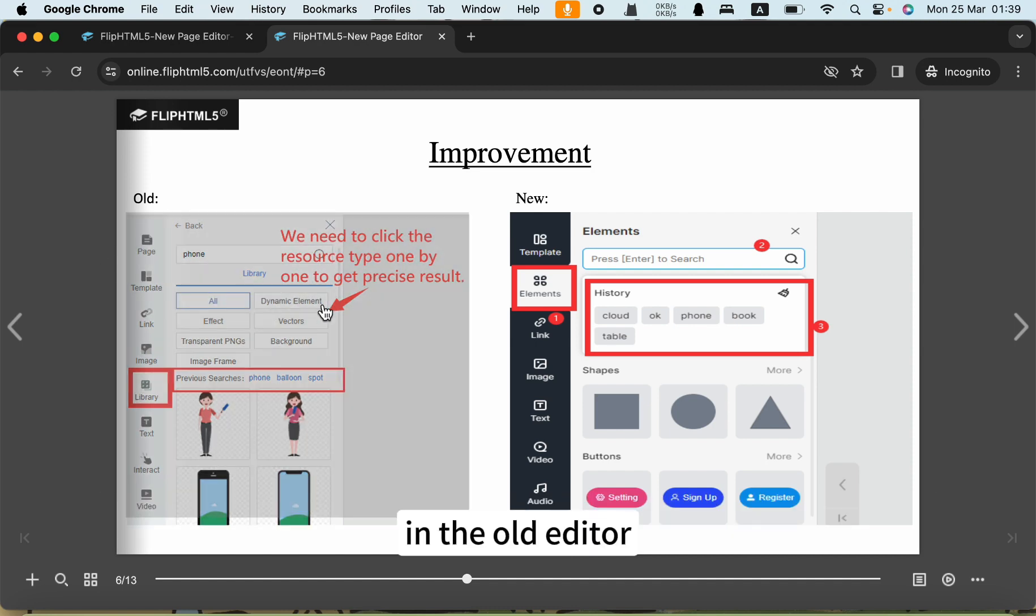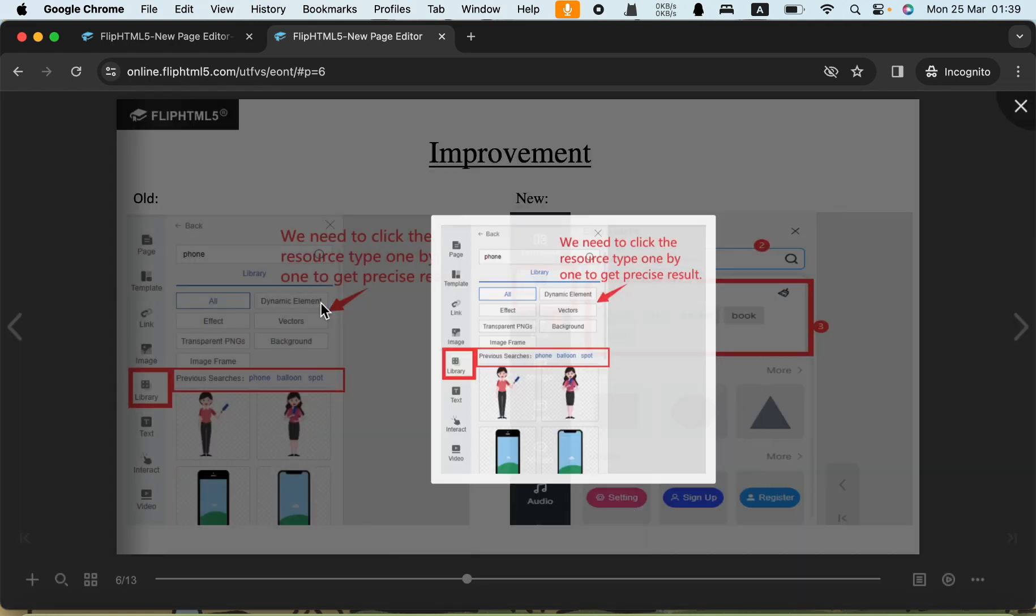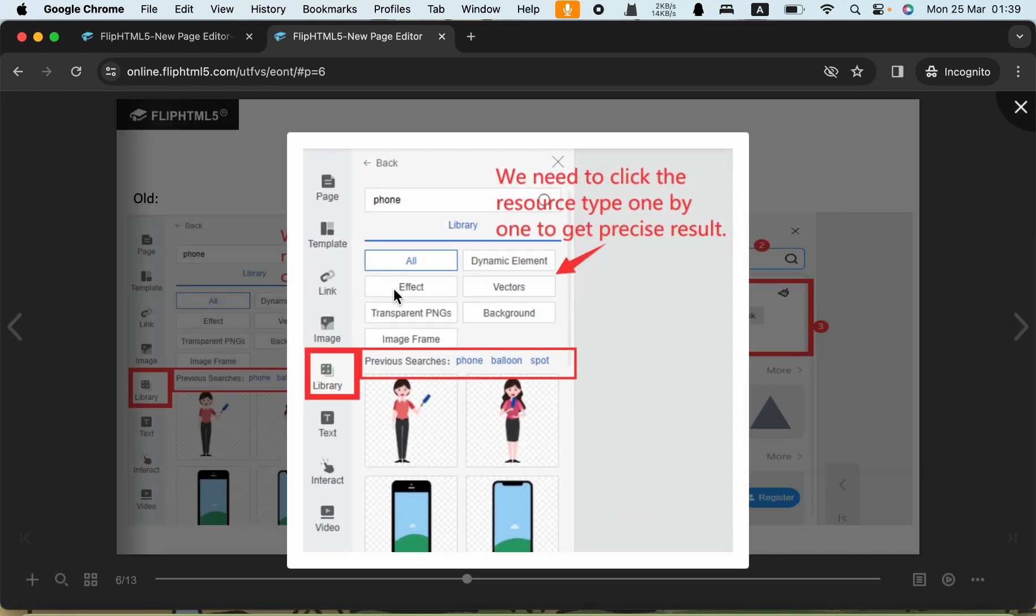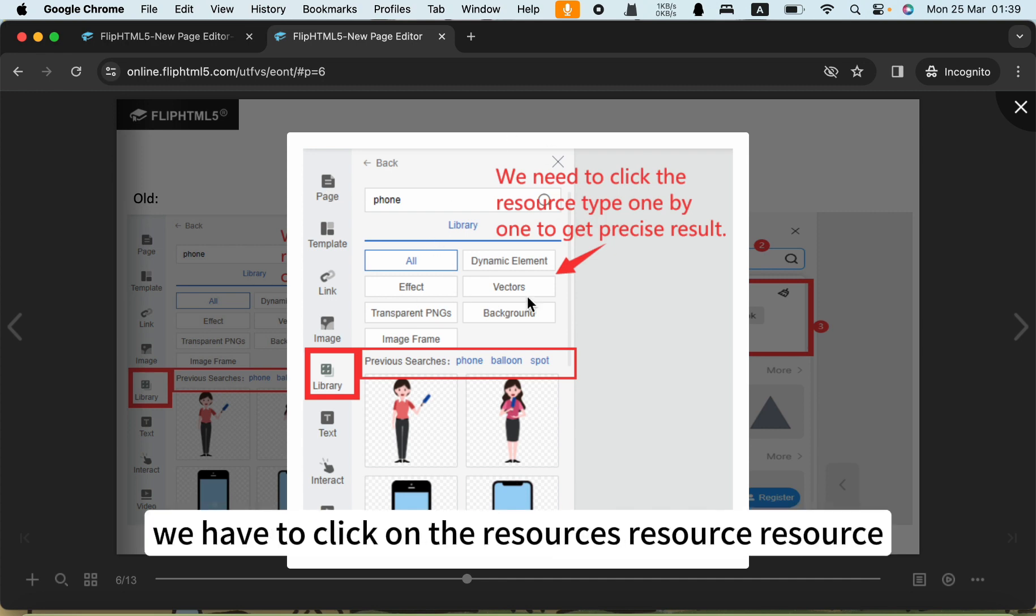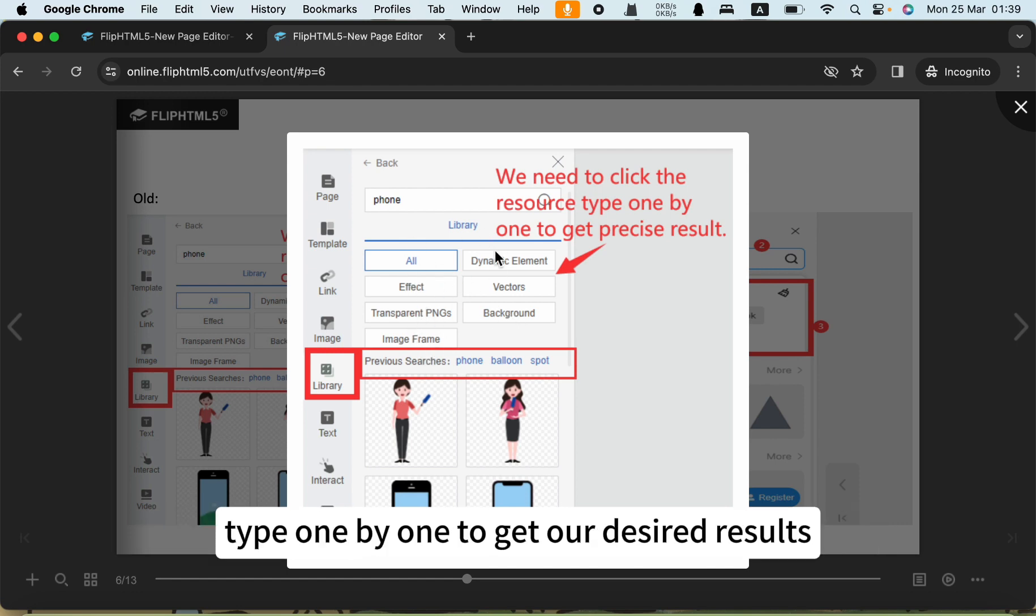In the old editor, the search results were not categorized. We have to click on the resource type one by one to get our desired results.